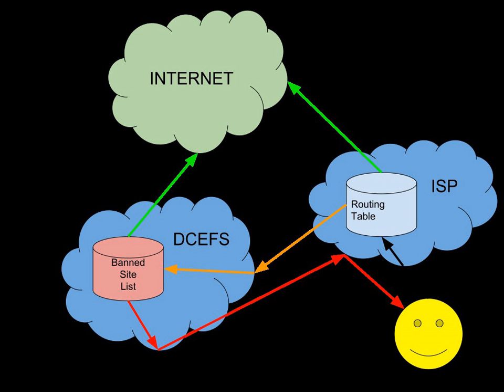If the website is not on the list of banned URLs, then the DIA transparently passes on the data to the actual website and the user is left unaware that the request was checked.